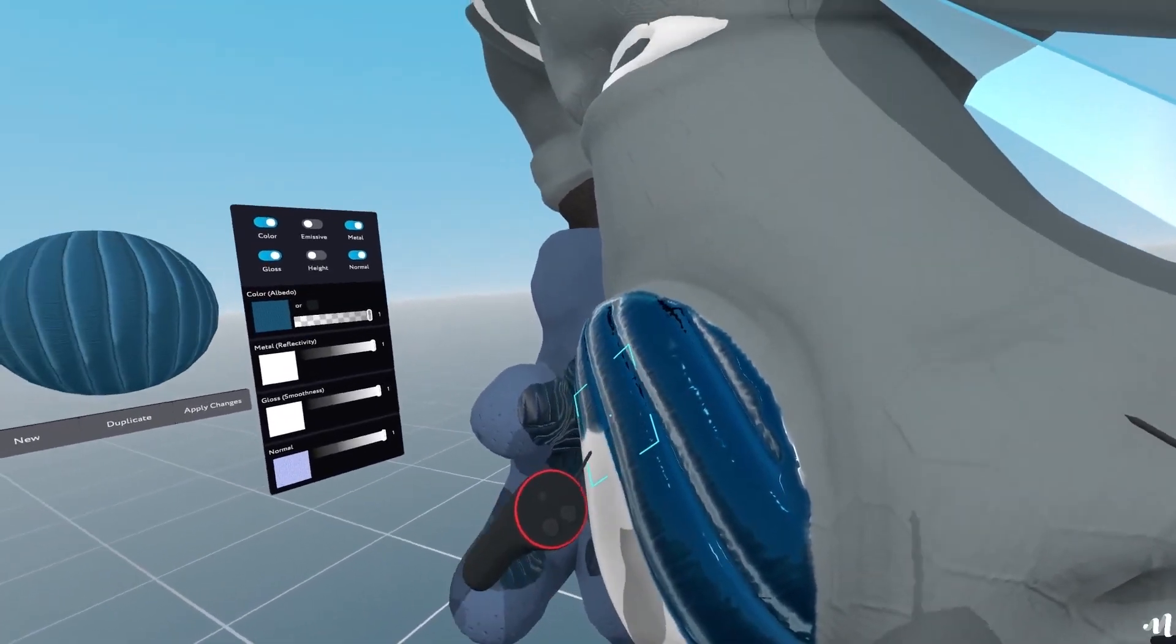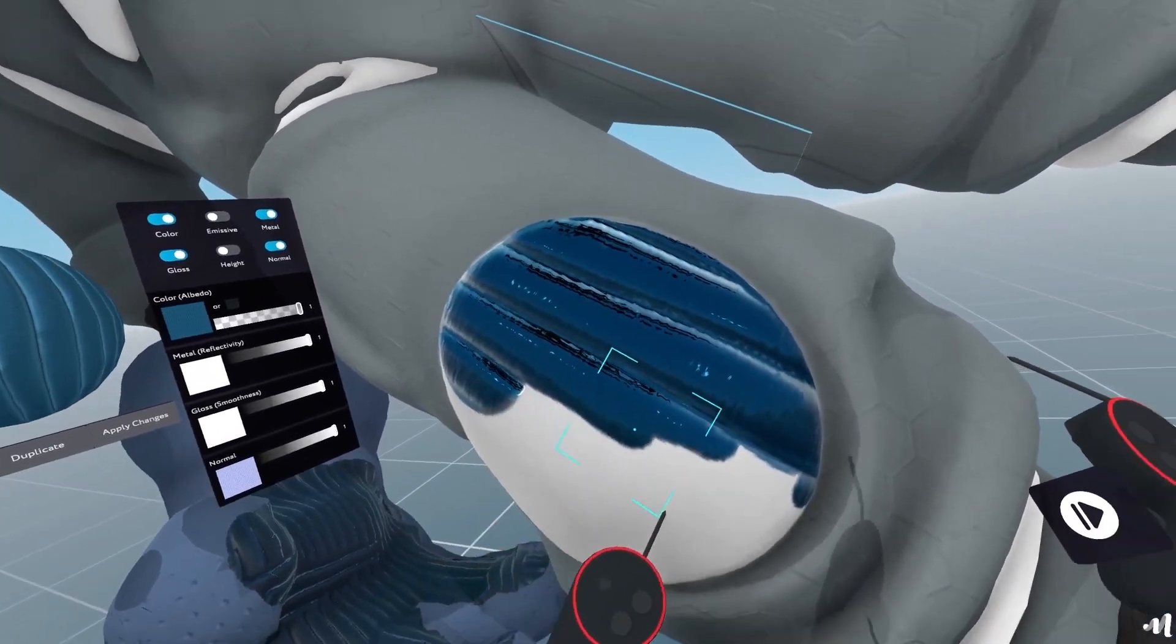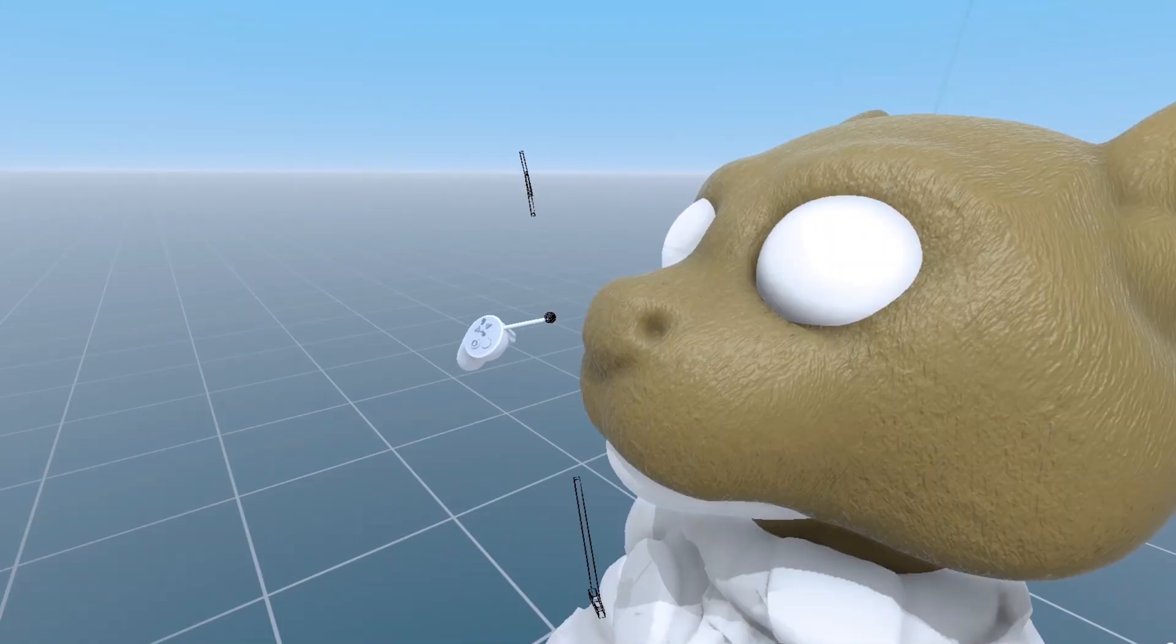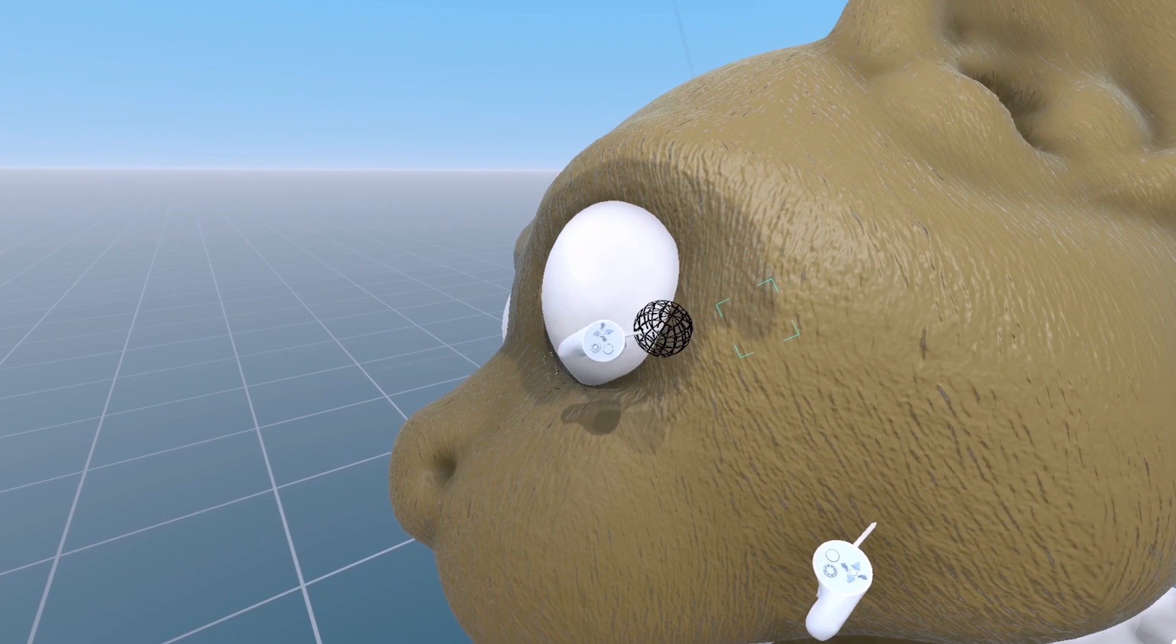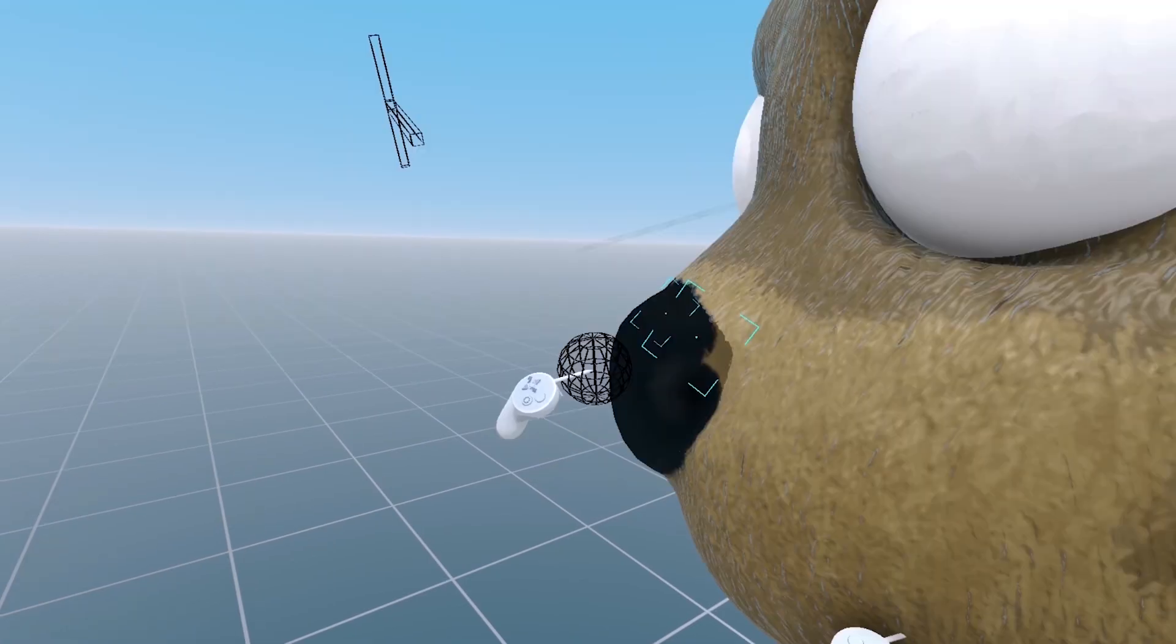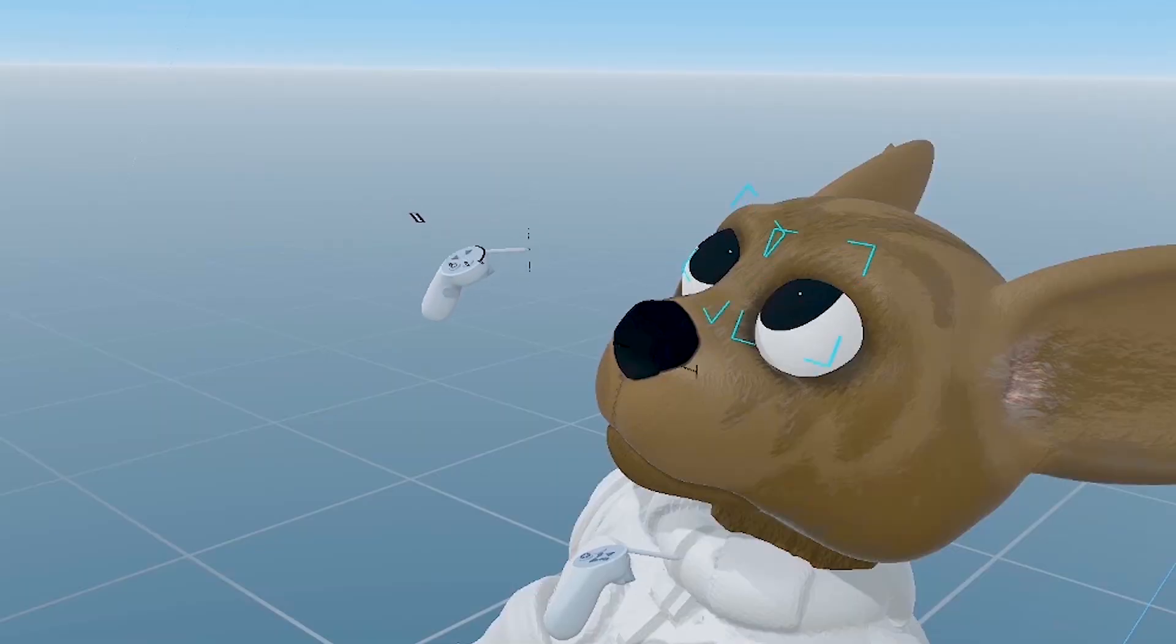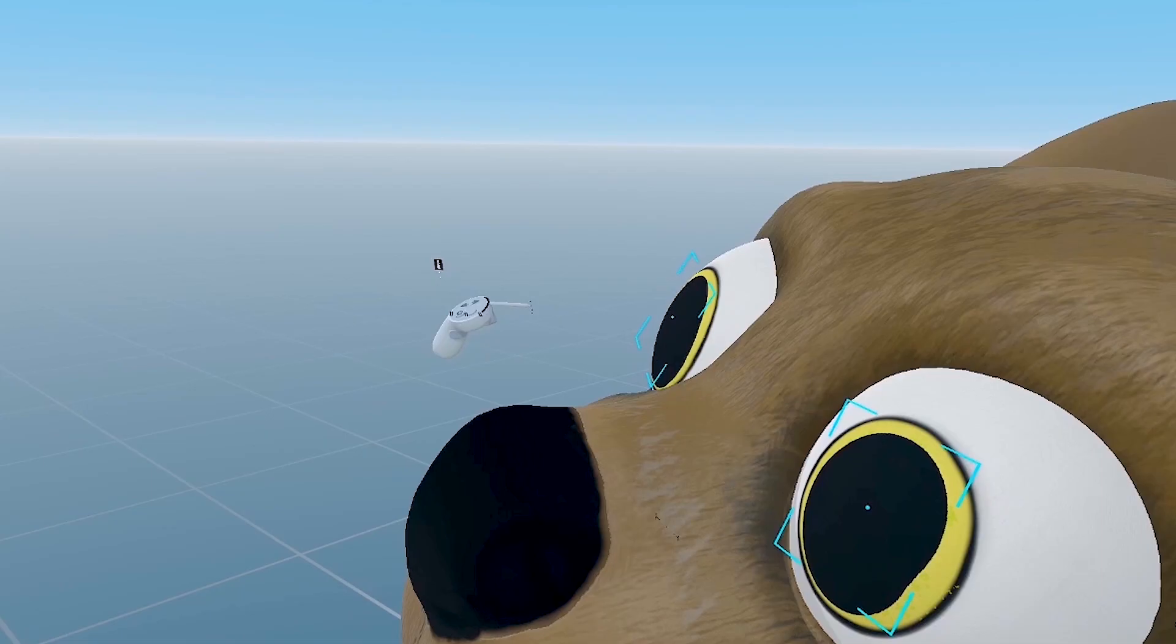With CloudXR now running on Google Cloud's global, low-latency fiber network, you can deploy a virtual workstation with a powerful NVIDIA GPU when and where it's needed.